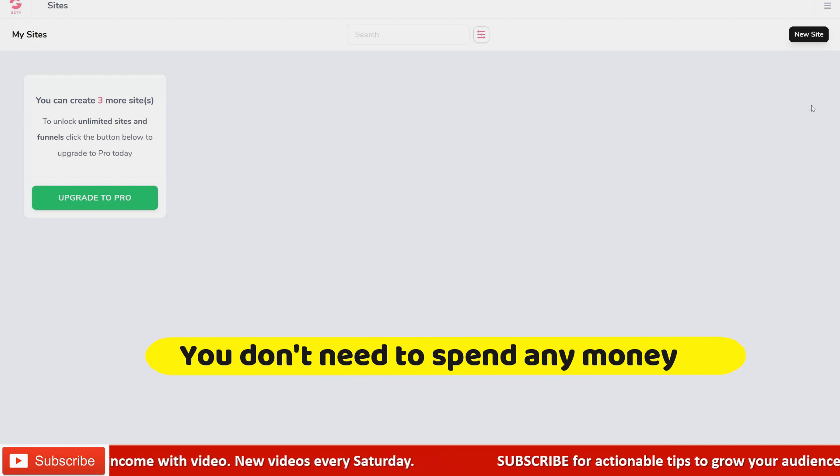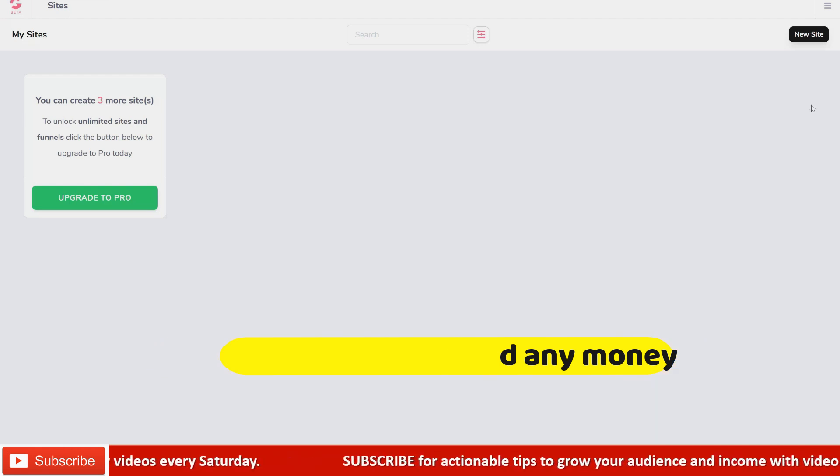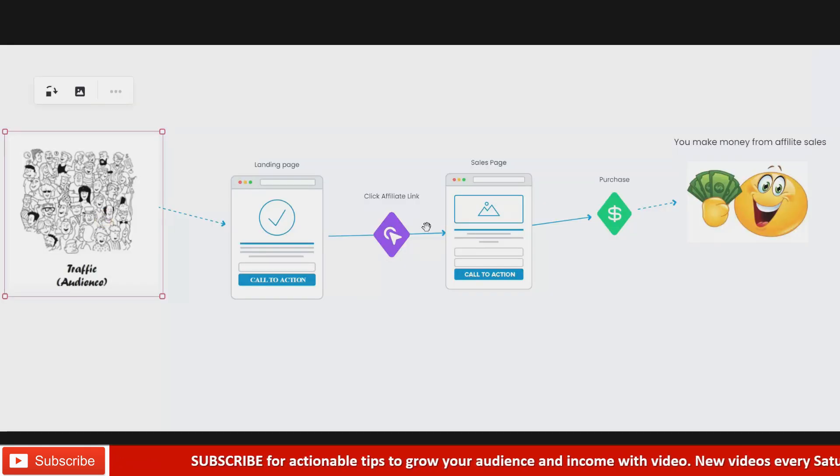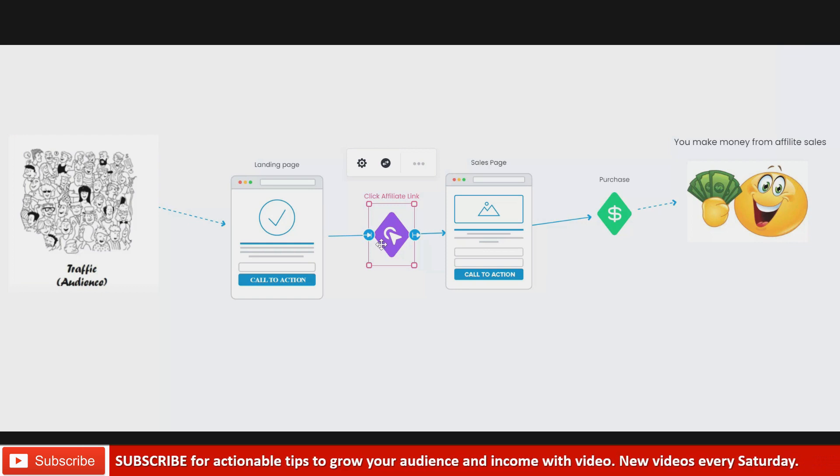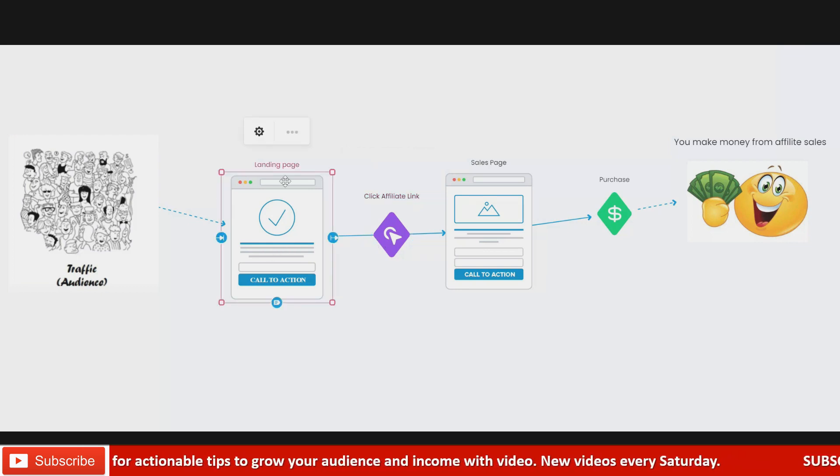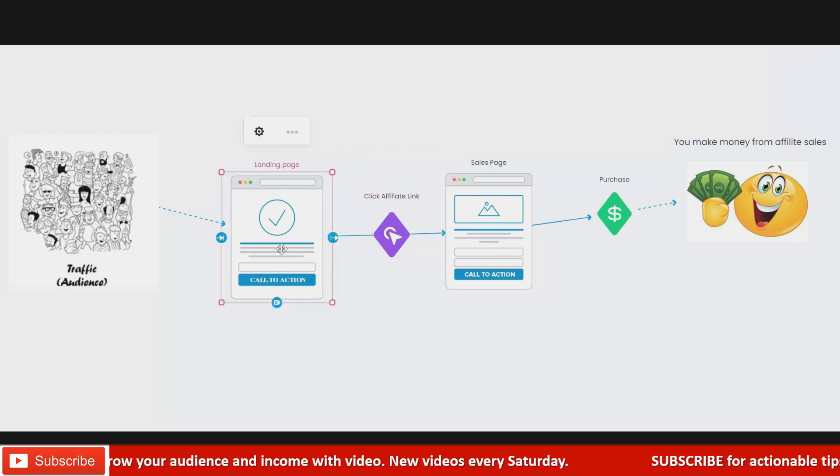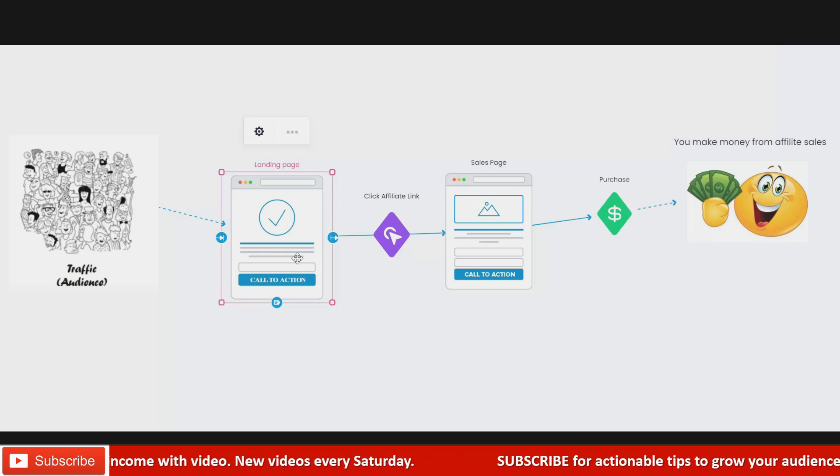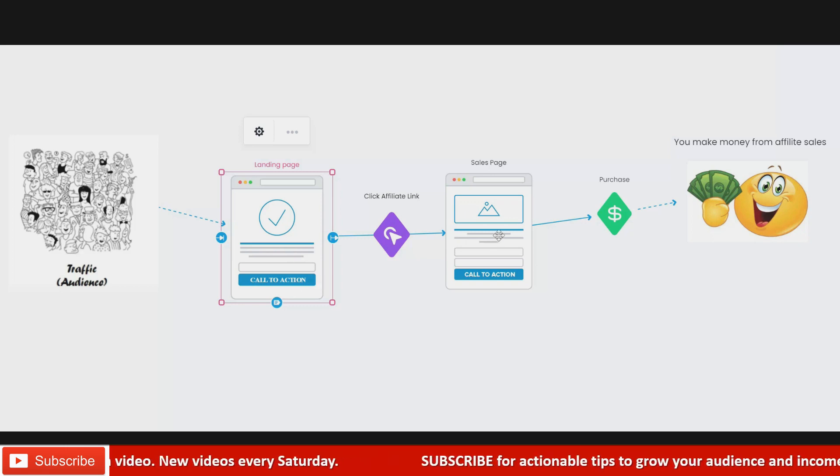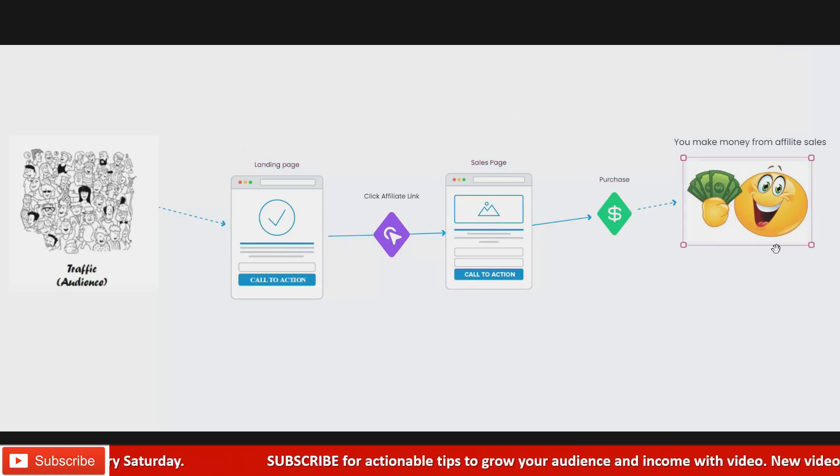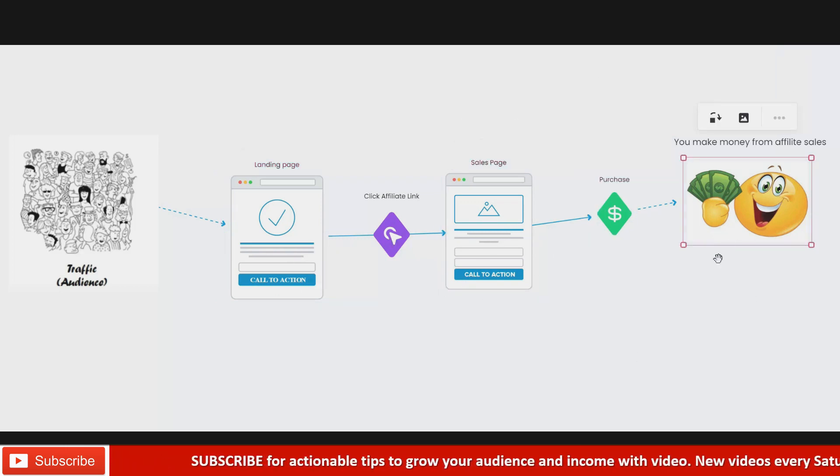When promoting your affiliate product, often you can't directly link to the affiliate offer. Having a landing page is a great way to get your traffic to your affiliate link without getting banned.